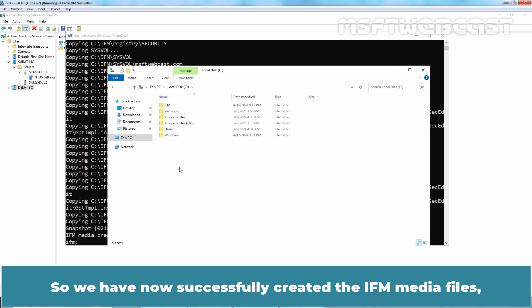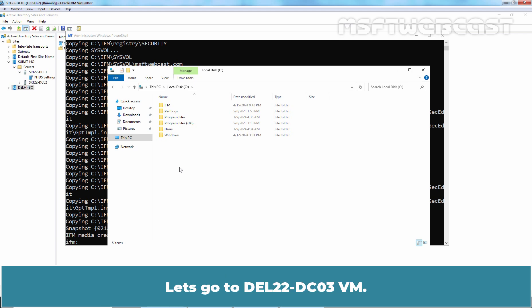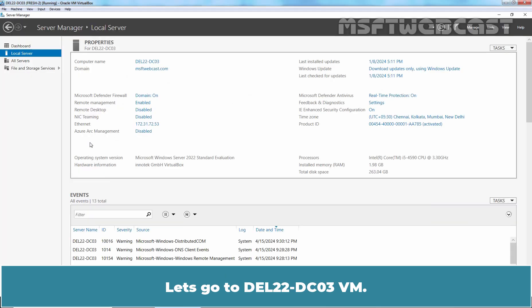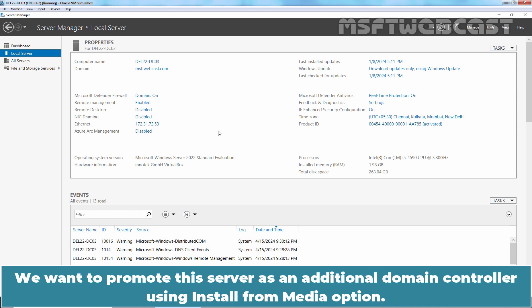We have now successfully created the IFM media files. Now we need to use these installation media files to deploy the new additional domain controller. Let's go to the DEL22-DC03 VM, which is our Delhi branch office VM. We want to promote this server as an additional domain controller using the Install From Media option.